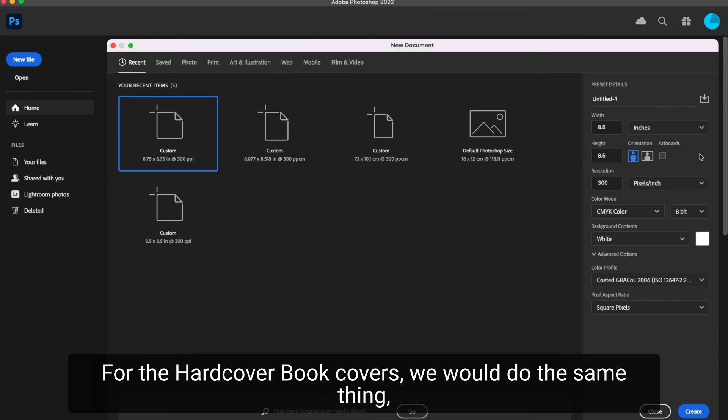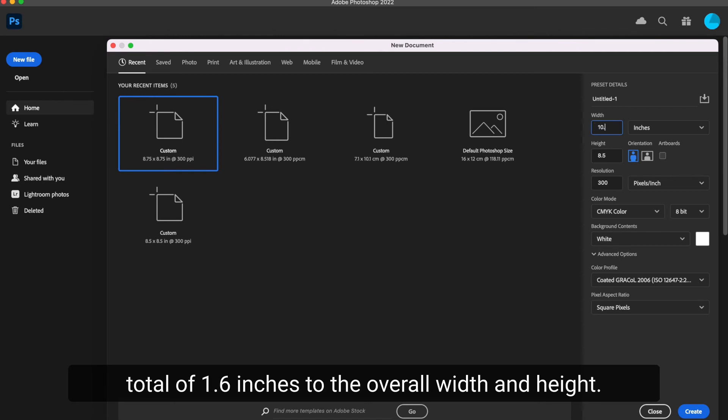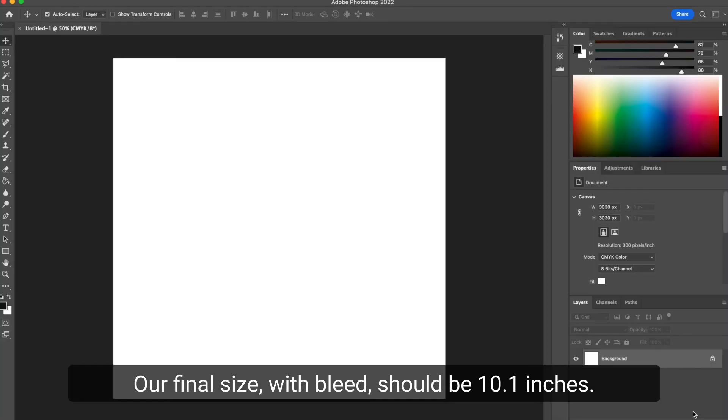For the hardcover book covers, we would do the same thing except add 0.8 inches on all four sides, so a total of 1.6 inches to the overall width and height. Our final size with bleed should be 10.1 inches.